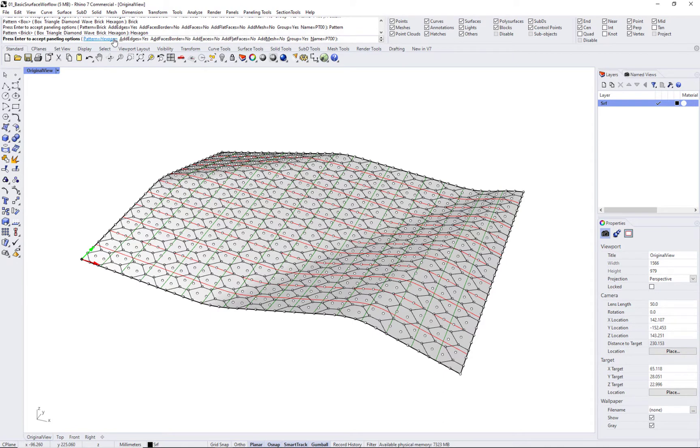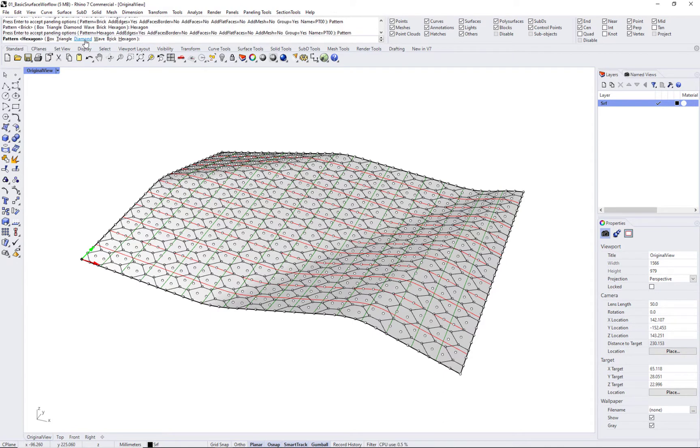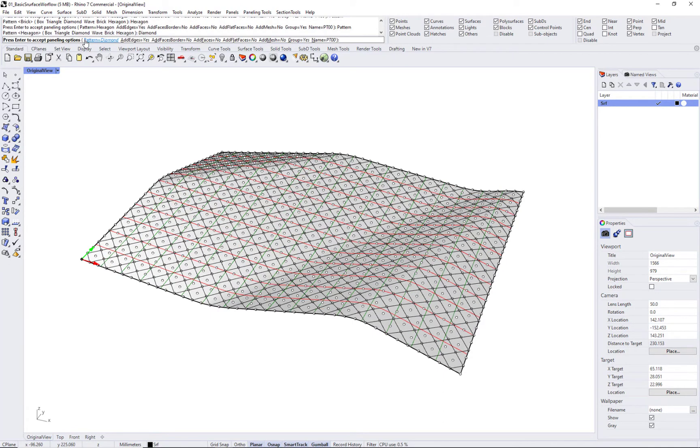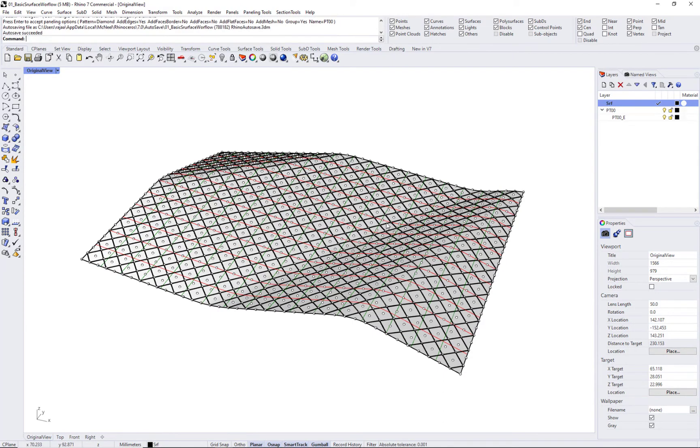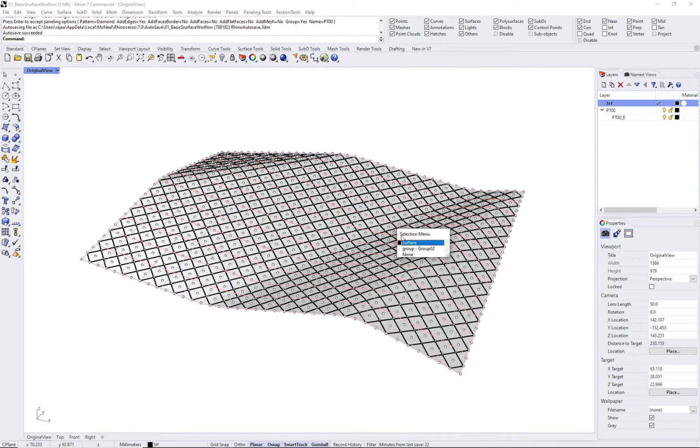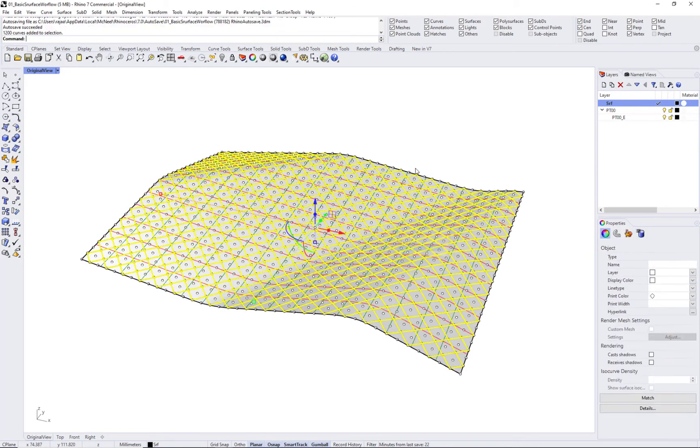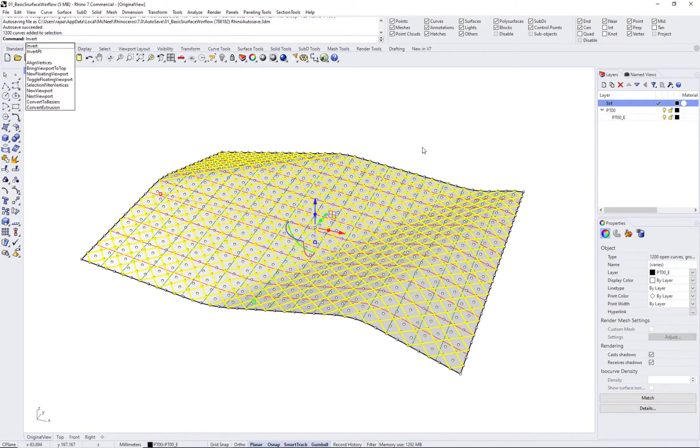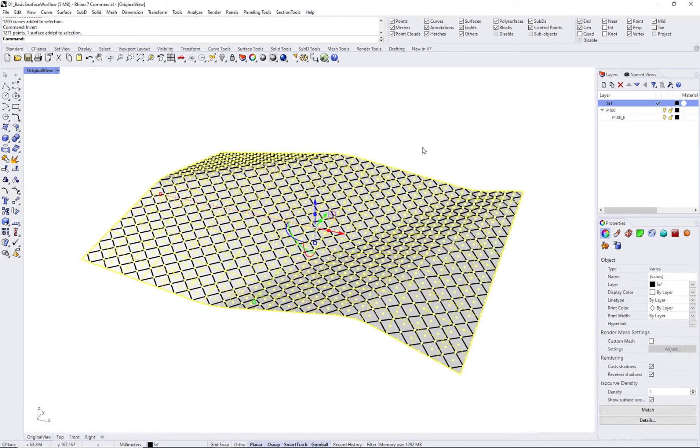Once the paneling geometry is generated, which are curves in this example, you can use Rhino commands to add thickness or extrude to create 3D geometry.